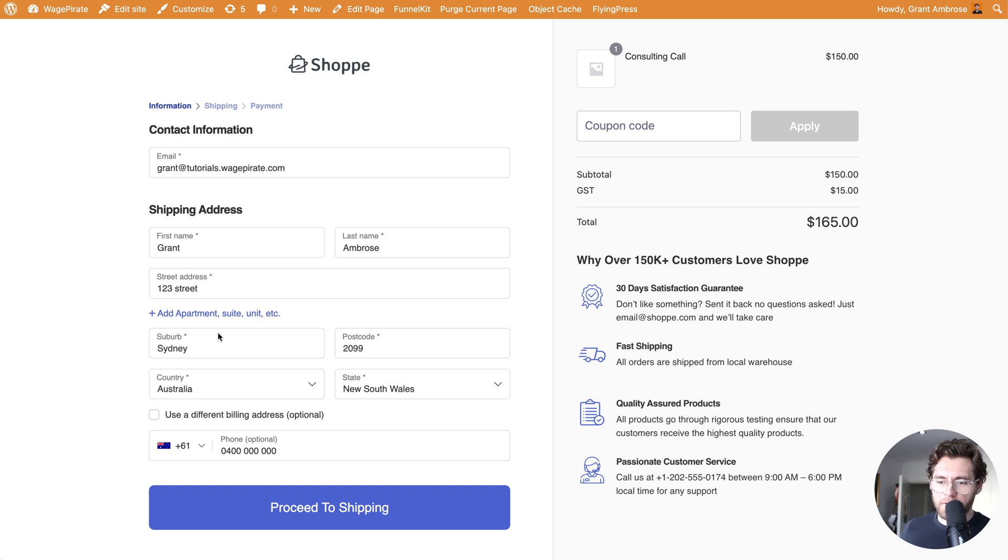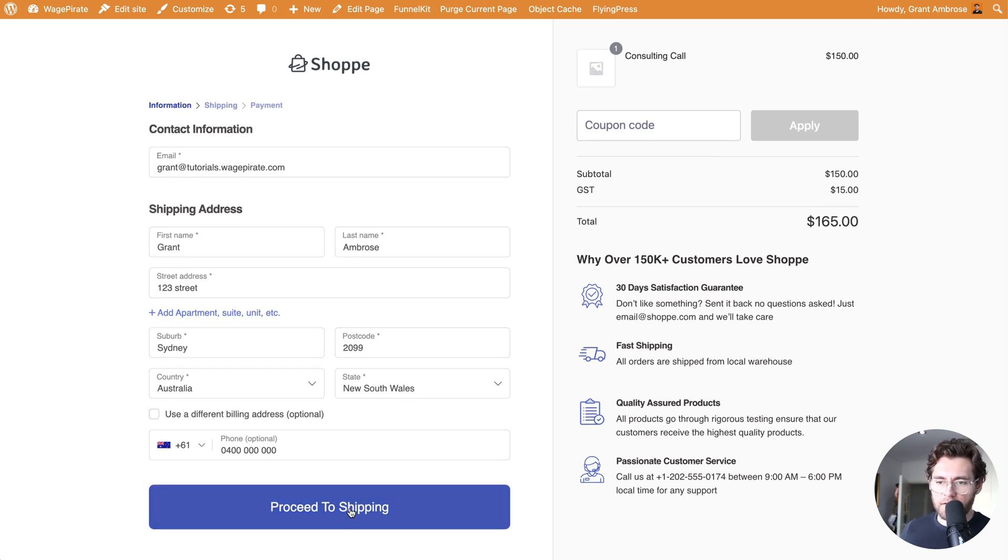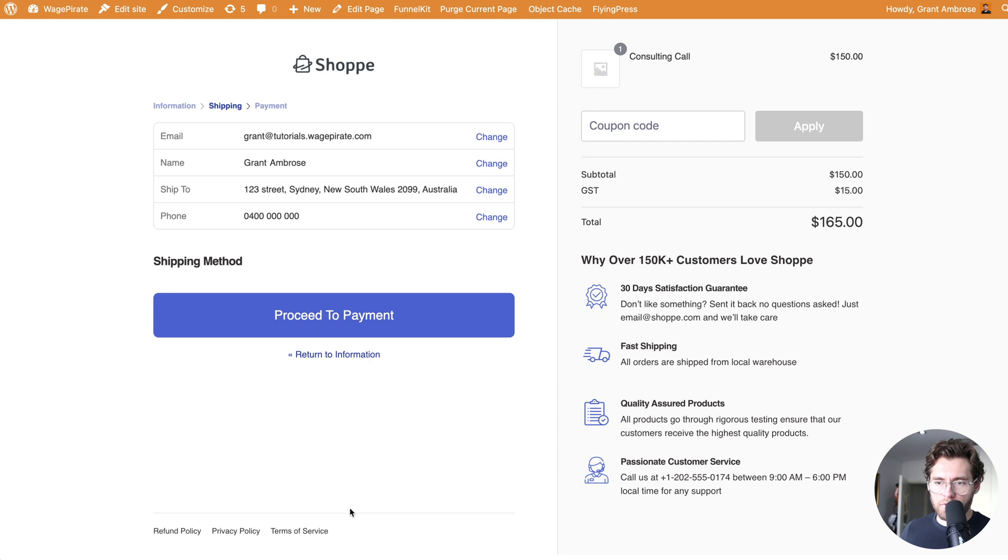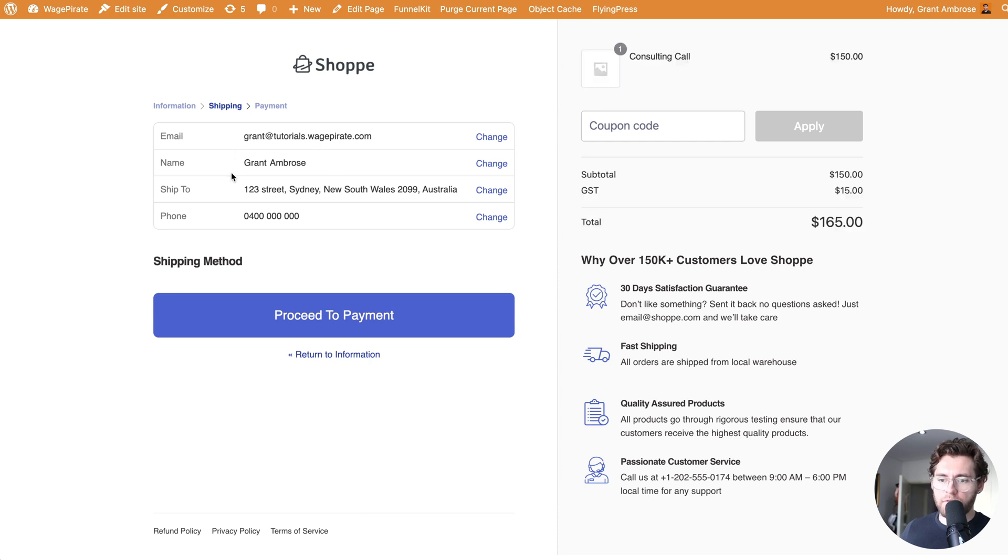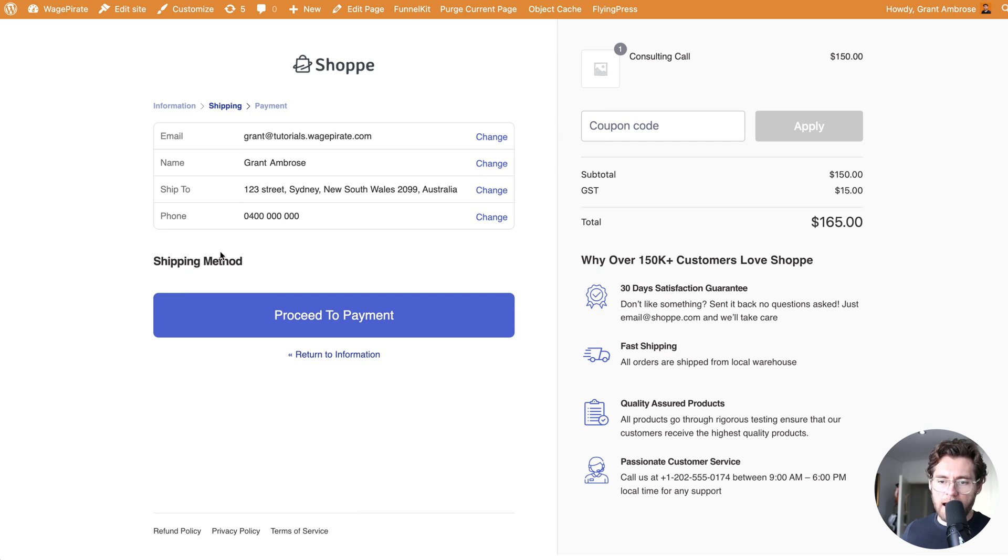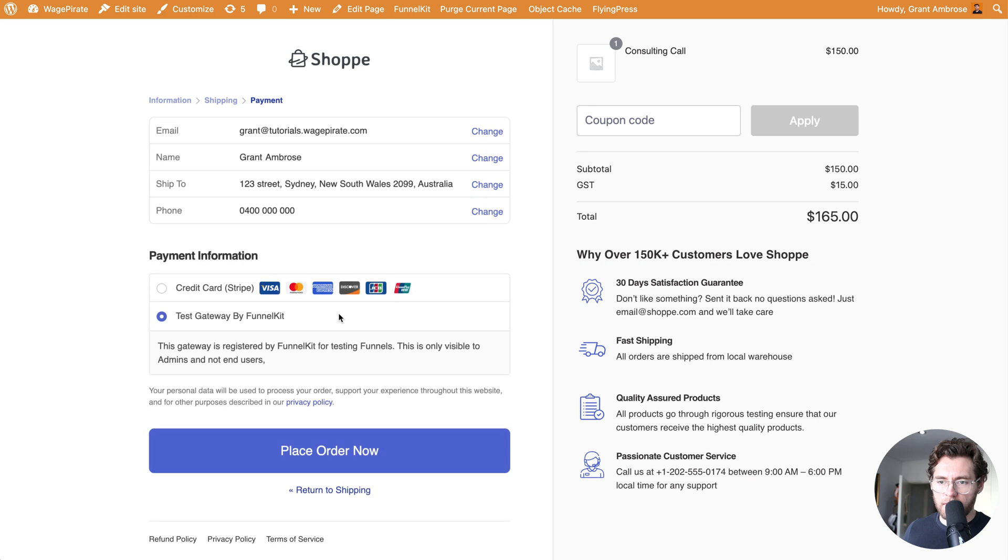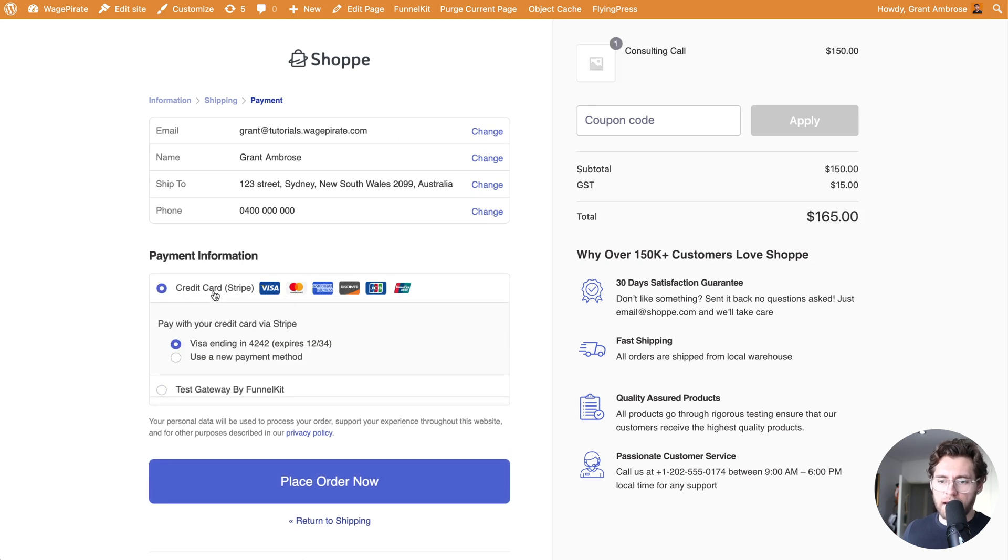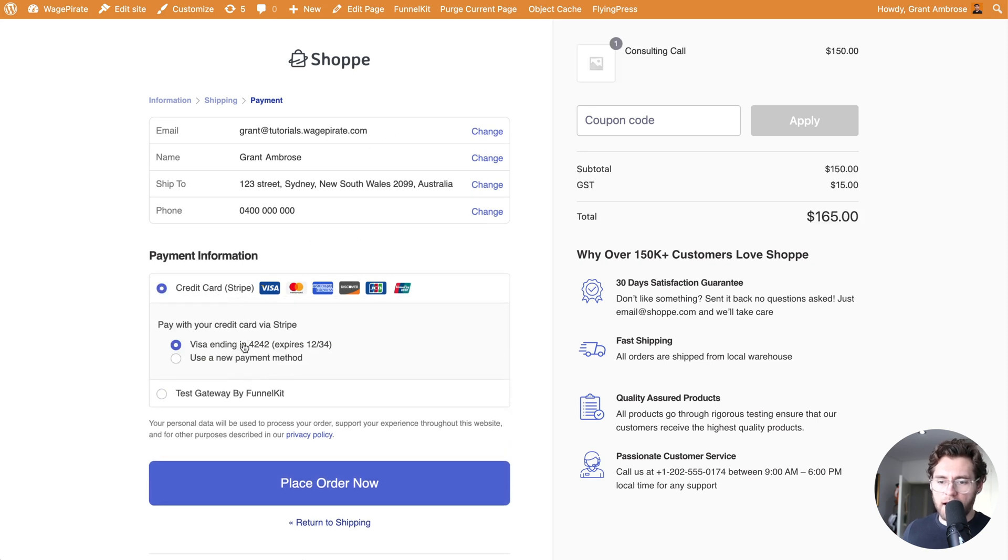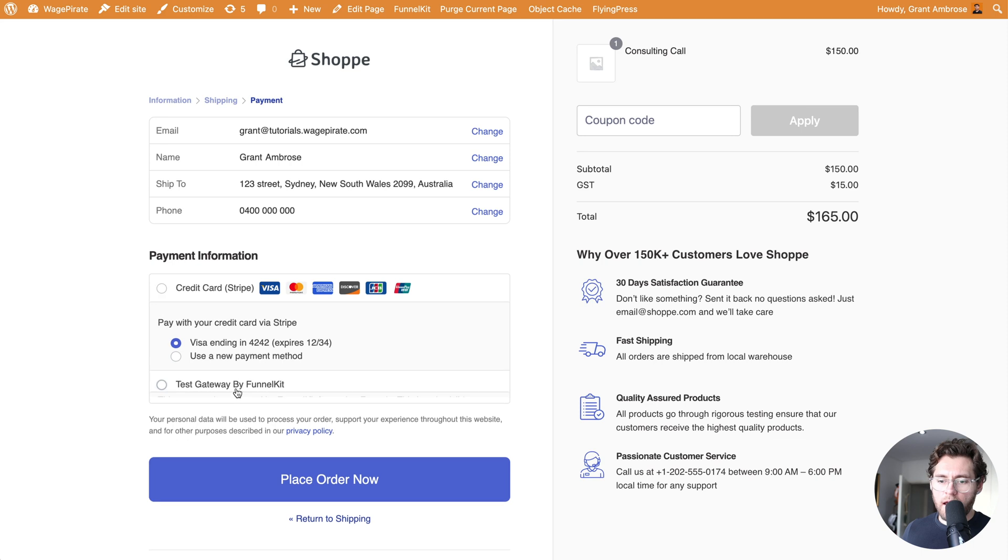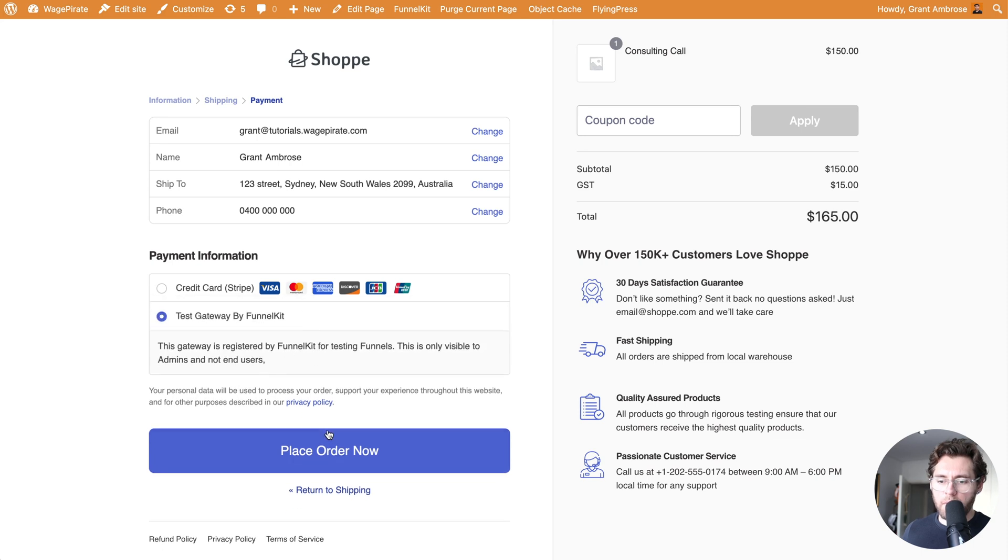Then, once they put in their details, they would click Proceed to Step 2, which is Shipping. They could review their details here. They could select their shipping method. I don't currently have one set up in the store. But once they select their shipping method, they would click Proceed to Payment. They'd review the details at the top here. And then, they'd put in their credit card info. And when they're ready, they would click to place their order.